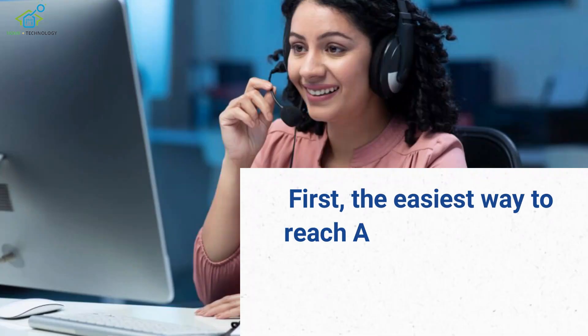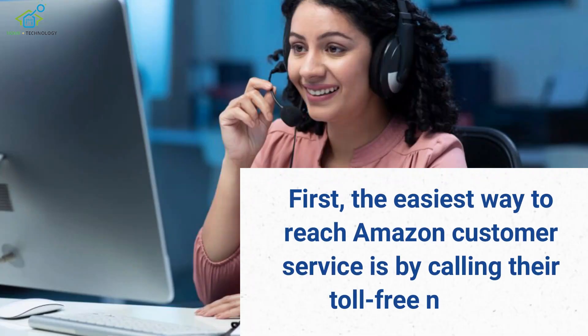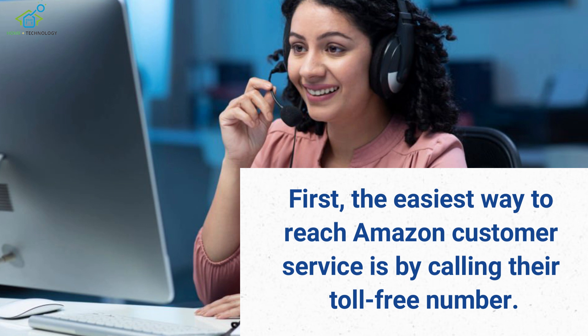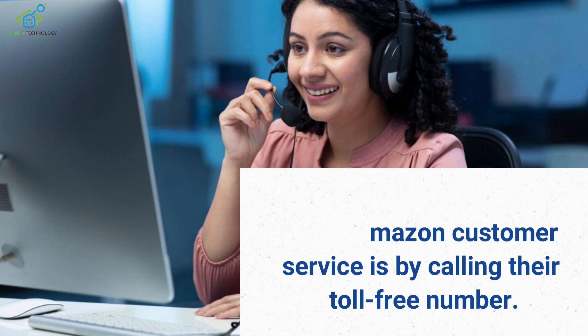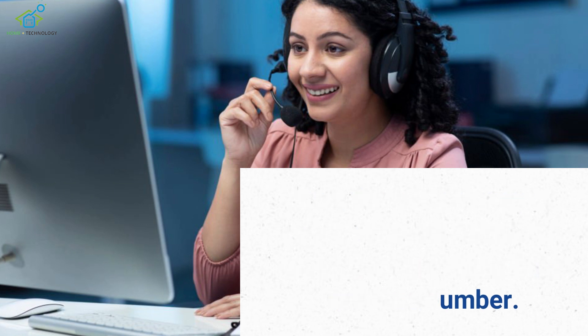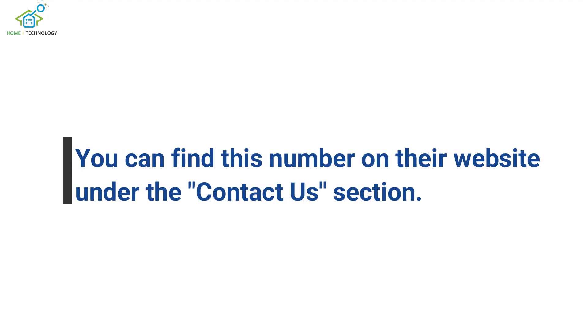First, the easiest way to reach Amazon Customer Service is by calling their toll-free number. You can find this number on their website under the Contact Us section.